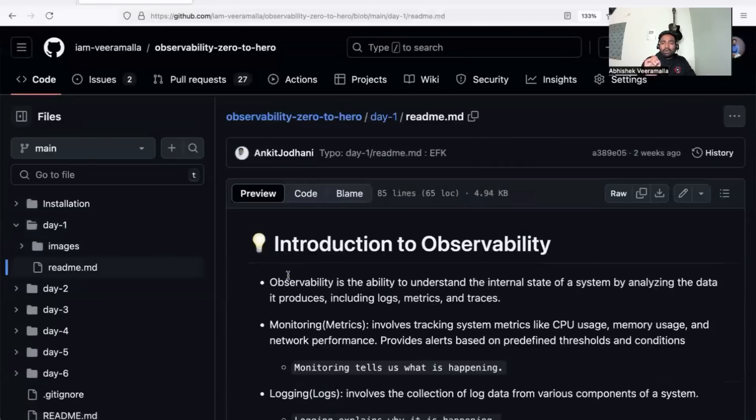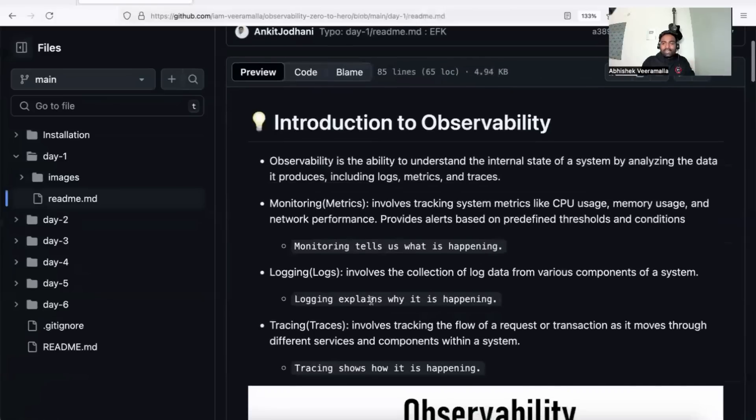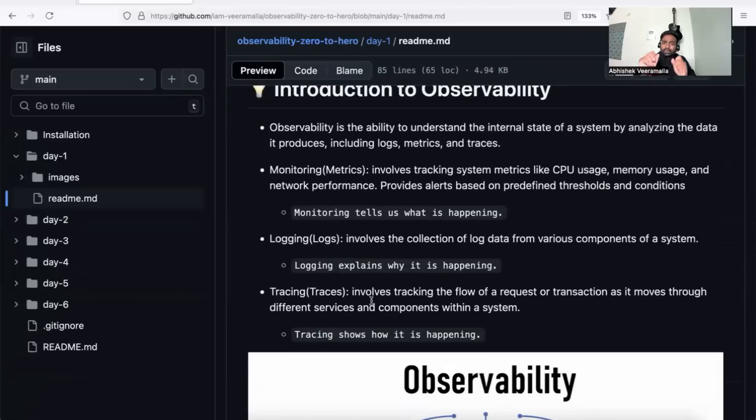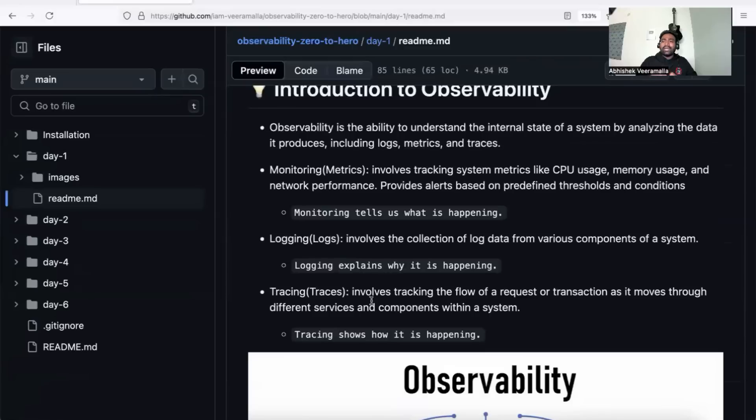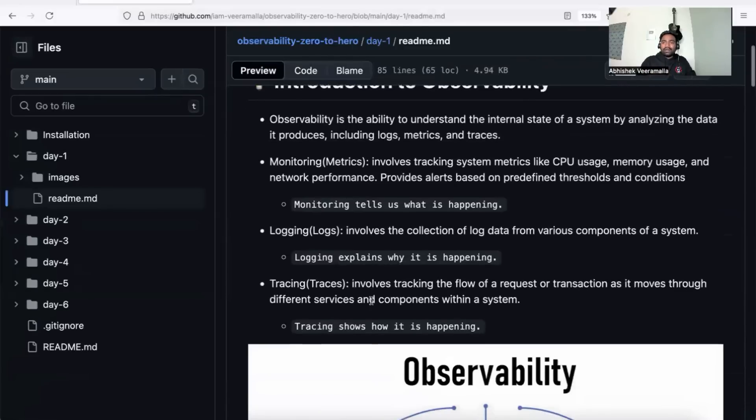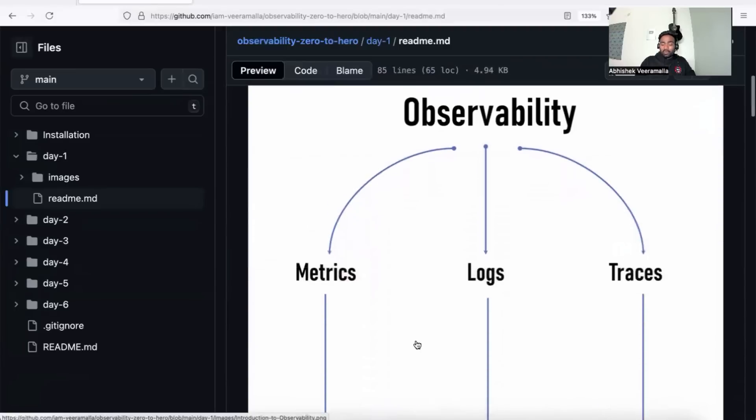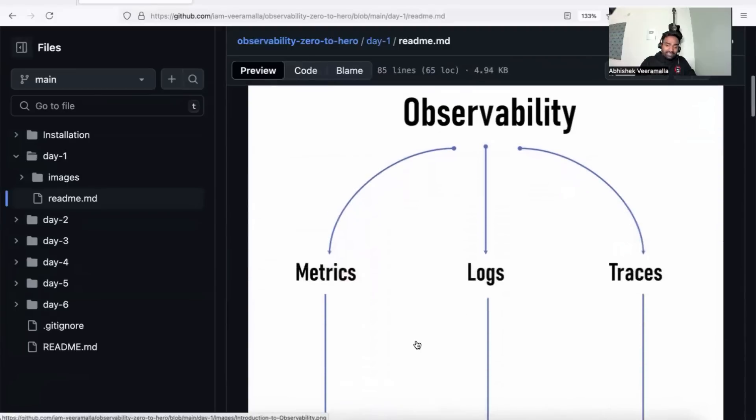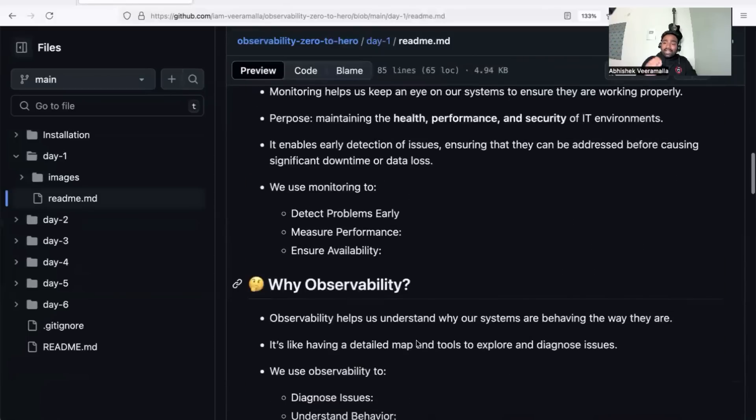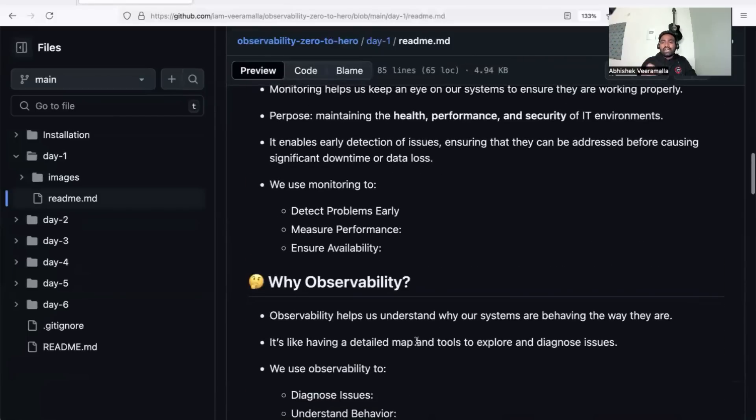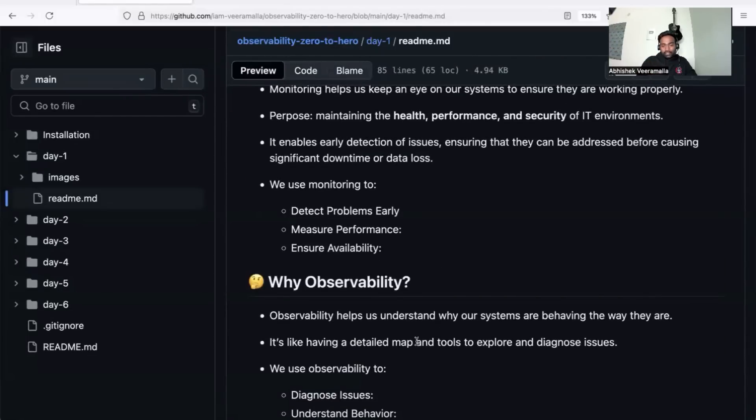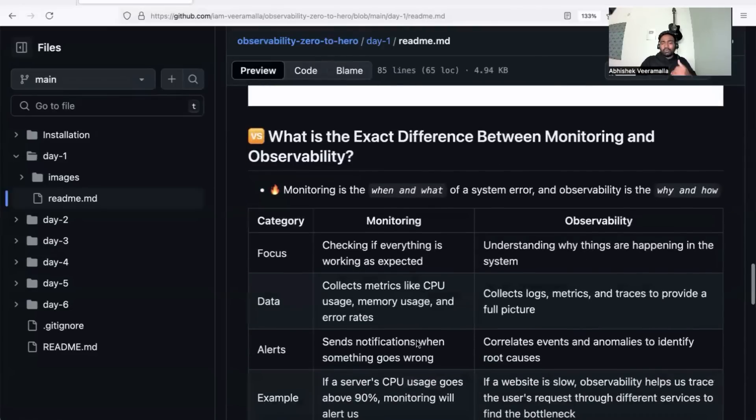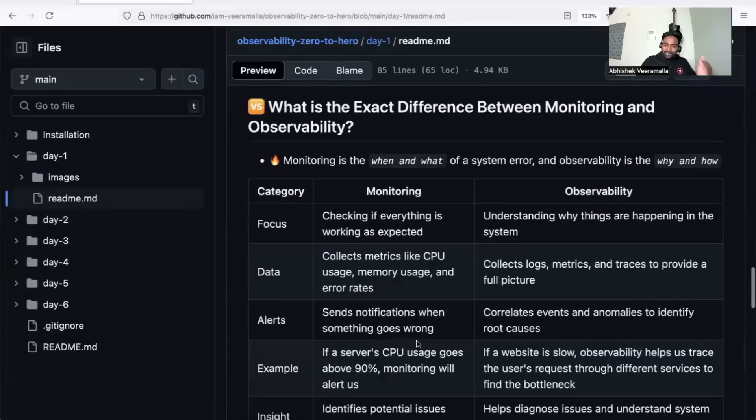Click on the readme file—this will help you summarize the content you learned in the video. You can download it as a PDF or use the GitHub readme anytime to revise. Moreover, there are cool images and architecture diagrams that